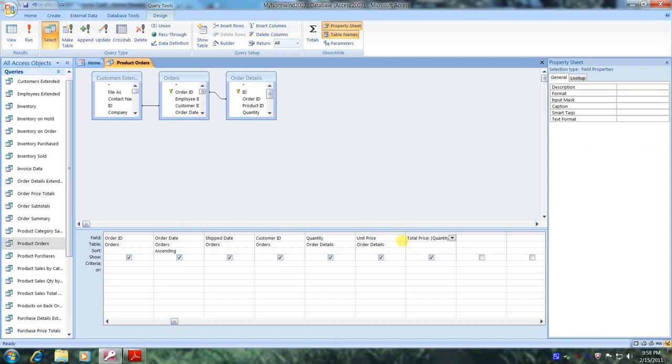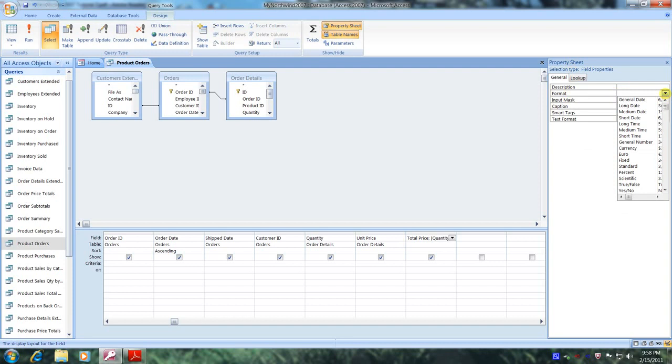And now let's go up above to the Property Sheet and let's click on Format. Let's select the down arrow and let's select Currency.